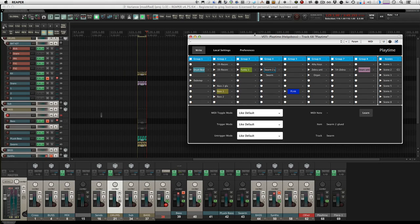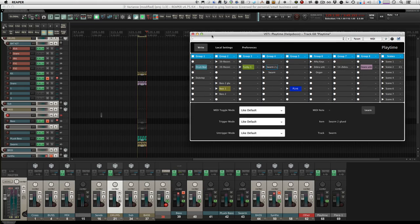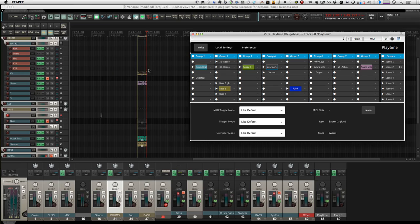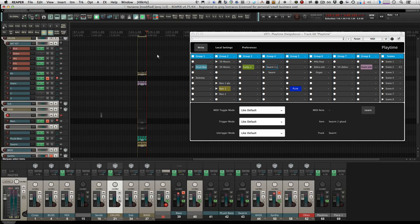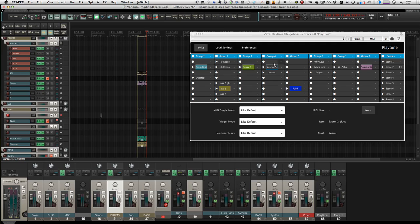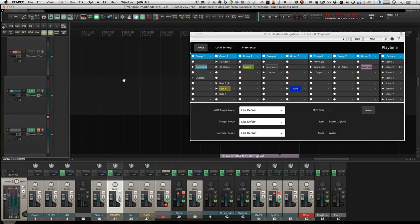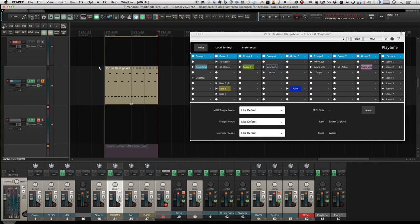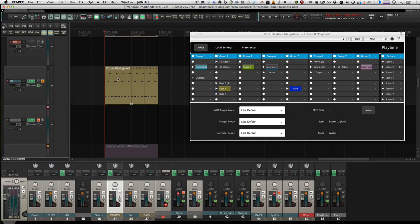So basically we're just going to cover the basics here. What you can do is take clips from Reaper and import them into Playtime, and then they play as loops. For example, I don't even know what this is—it's a drumbeat, obviously that's what it says.